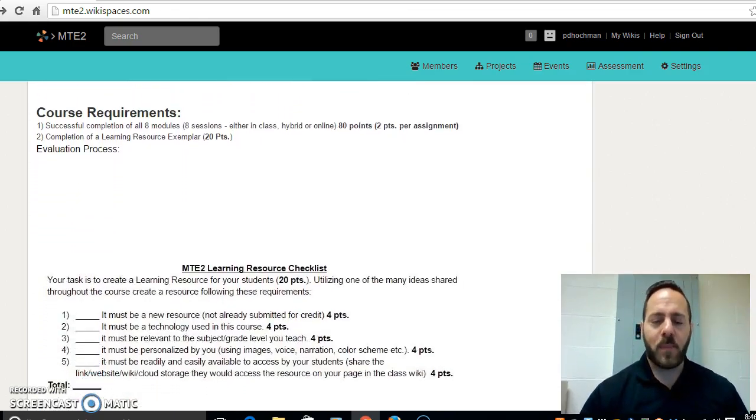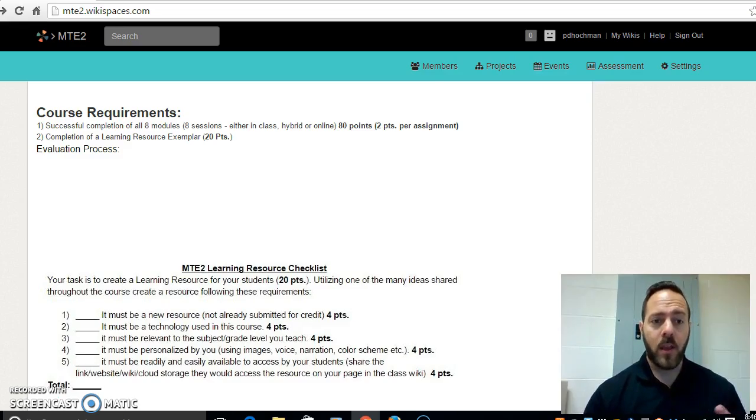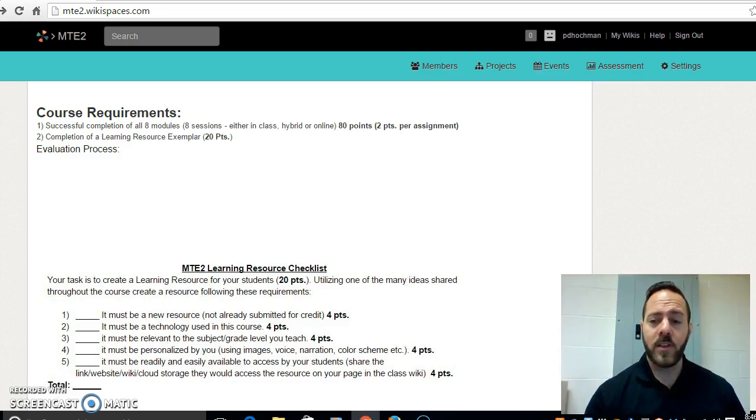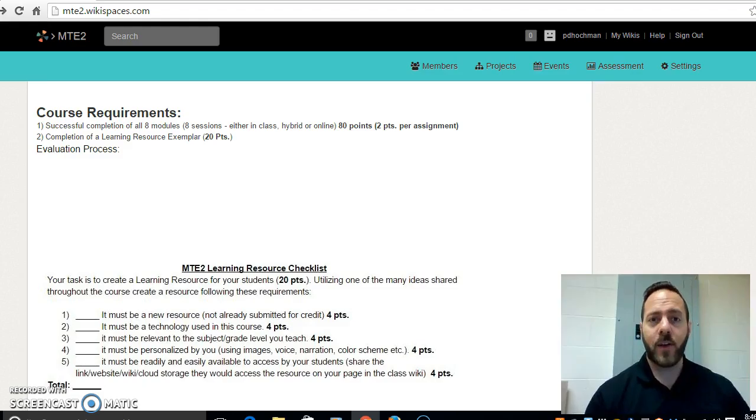Basically the course is made up of 41 assignments. 40 of the assignments are worth two points each, making up 80% of the course value.